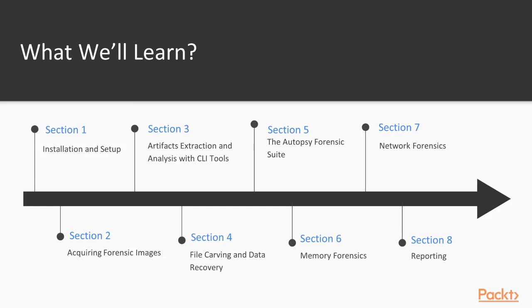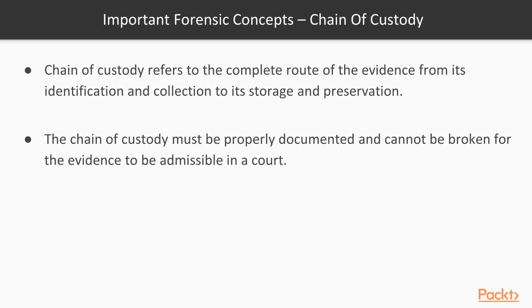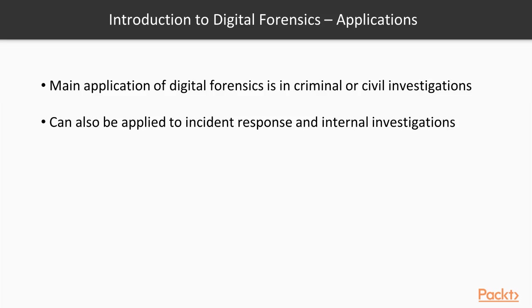The first section introduces the fundamentals of digital forensics in order to understand the practice and show how to download Kali Linux and install it in a VM. If you want, you could skip this part if you're already familiar with the distribution.